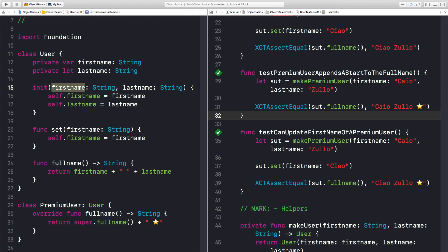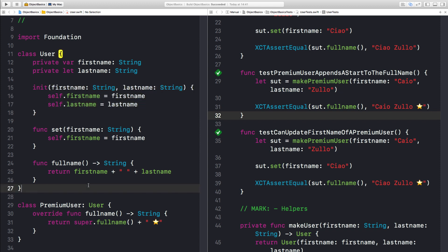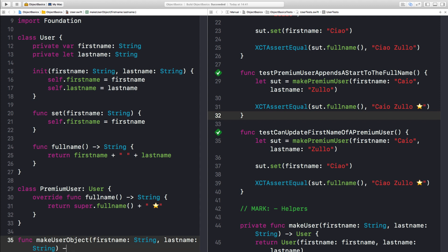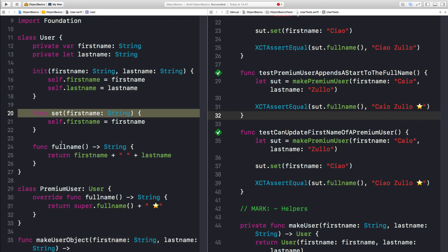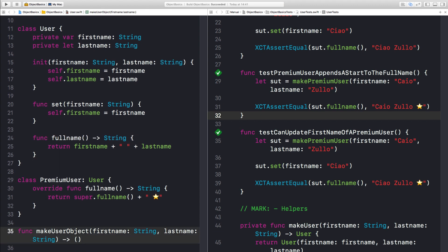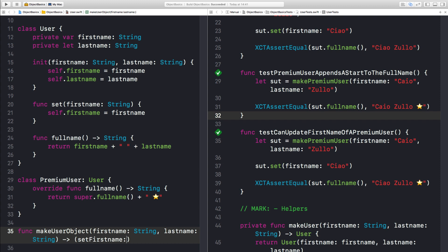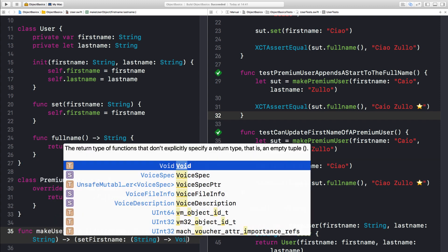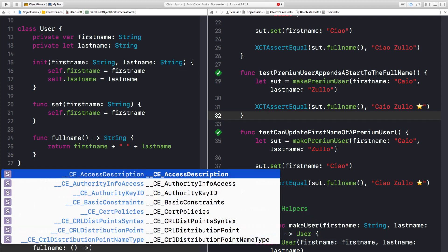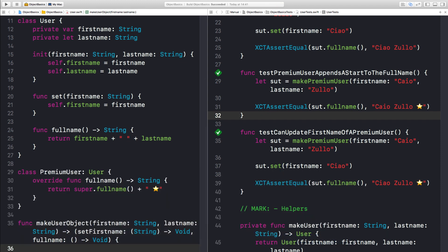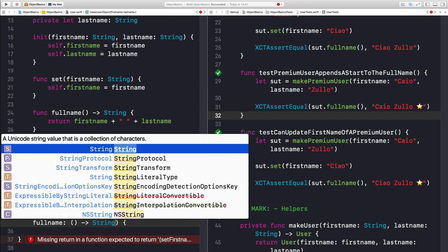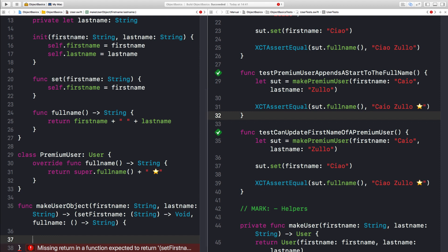So let's start with the initializer. Well, the initializer, as you can see, looks pretty much like a function that receives two parameters. So let's start by creating a function. Let's call it makeUserObject. And it needs to return something. It should return something that exposes some methods, just like an object. We have a set method and a full name method. So for now, let's return a tuple with a set first name closure that receives a string and returns void. And let's have another called full name. Actually, the full name returns a string, just like here.